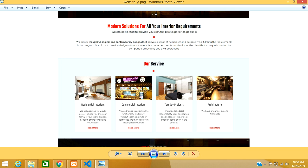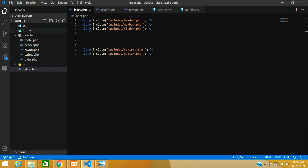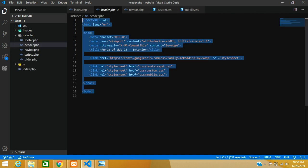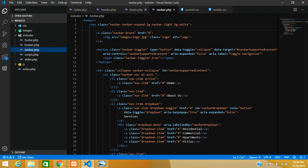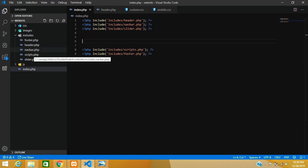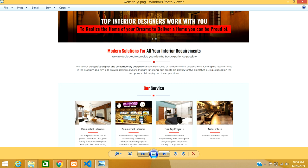Let's get started. This is our index.php file where we have separated the header, footer, and everything as separate contents. The navbar and all those things were getting mixed into a single file, so we separated them. If you are not understanding, please watch the previous video where I explained how we use PHP functions to create shortcodes.